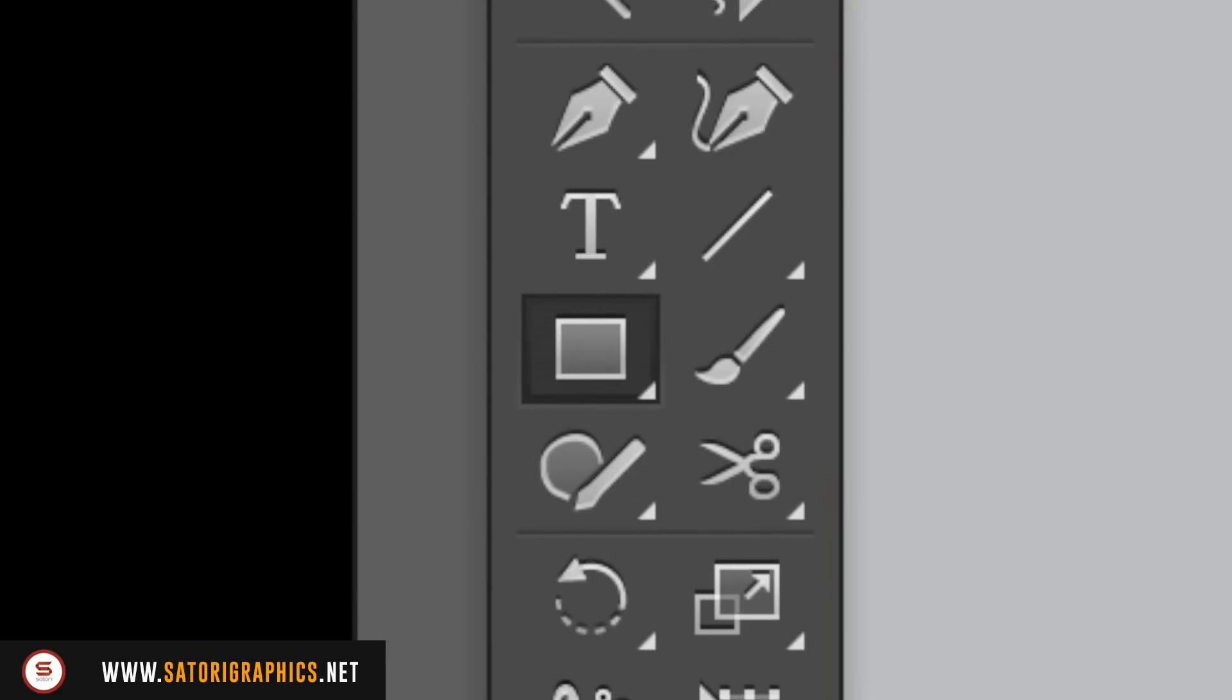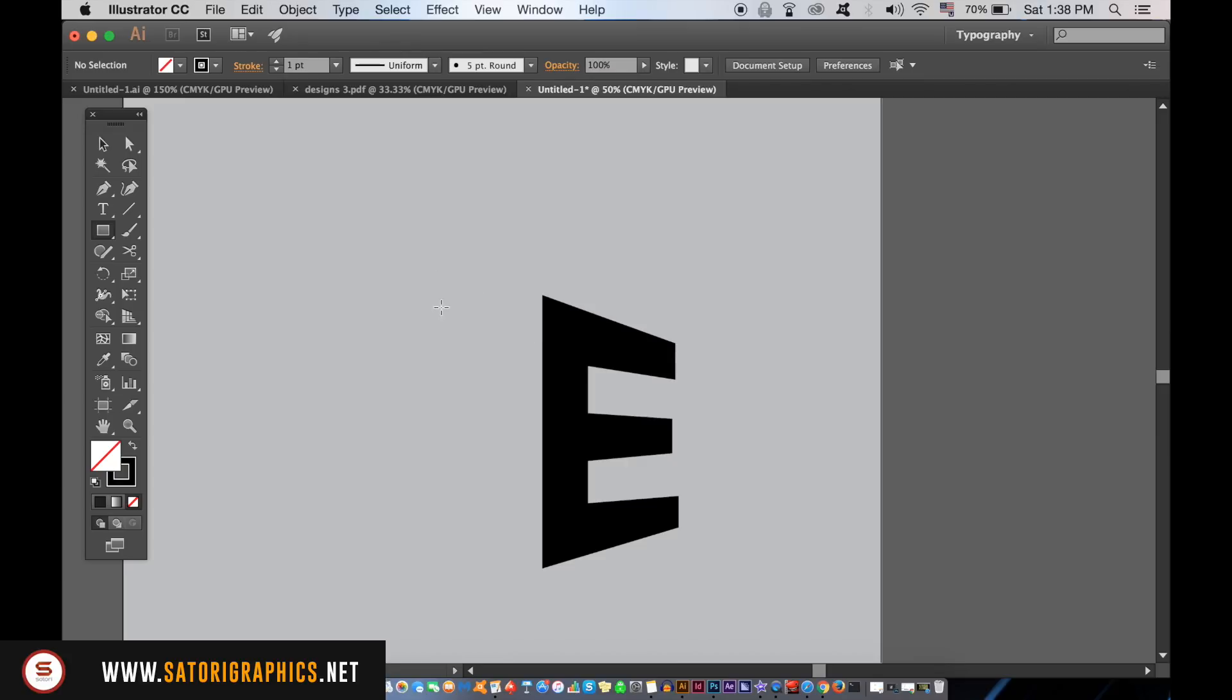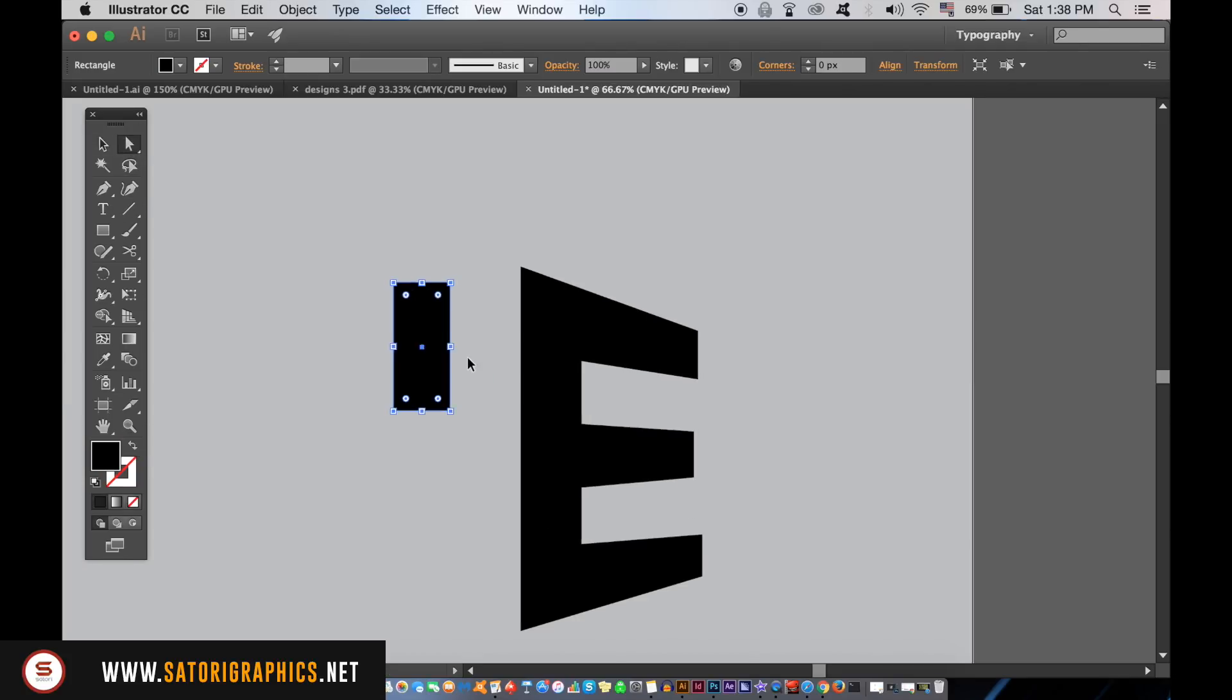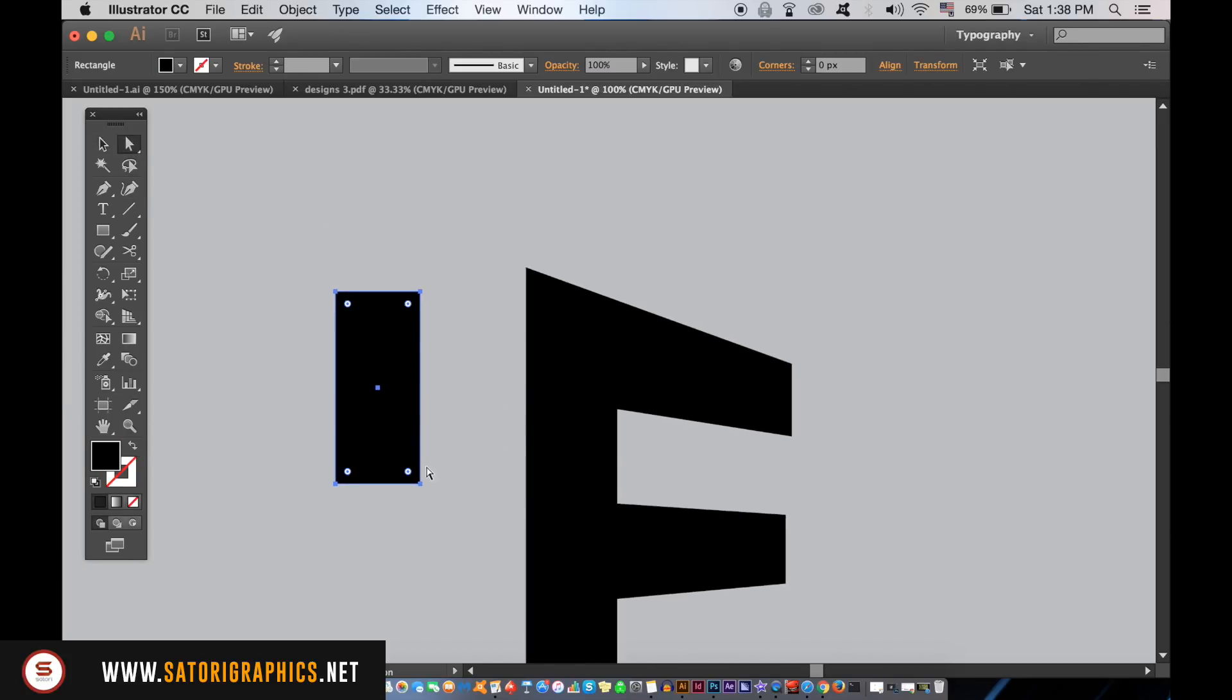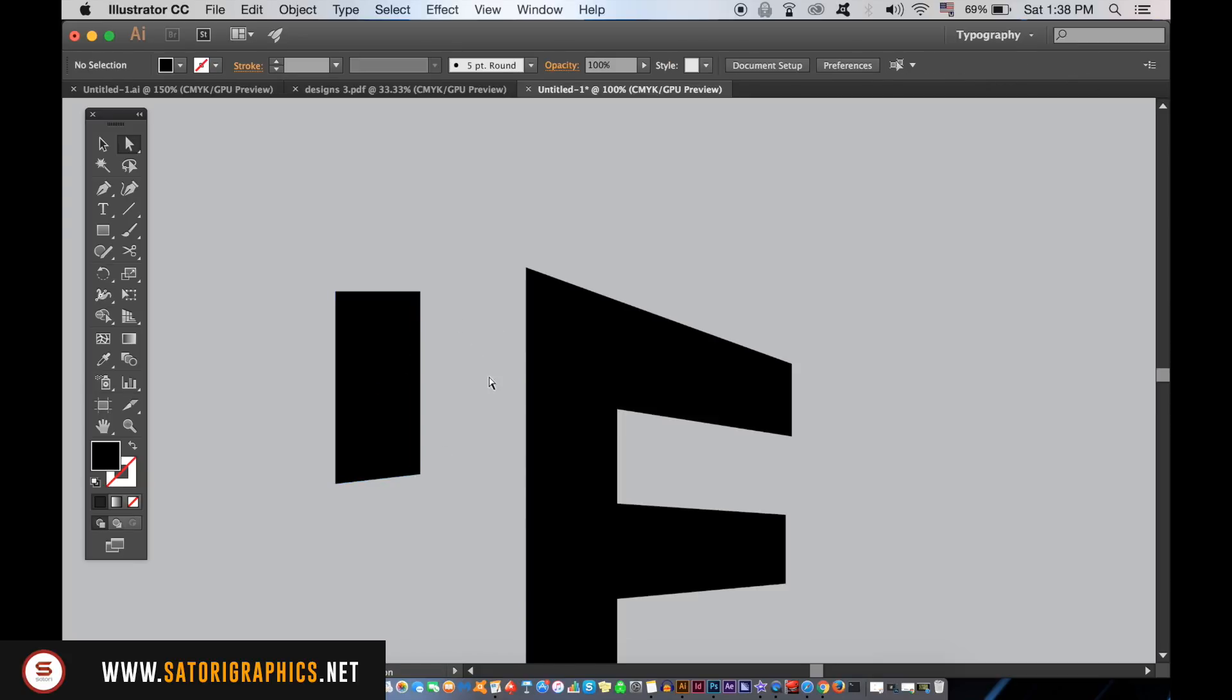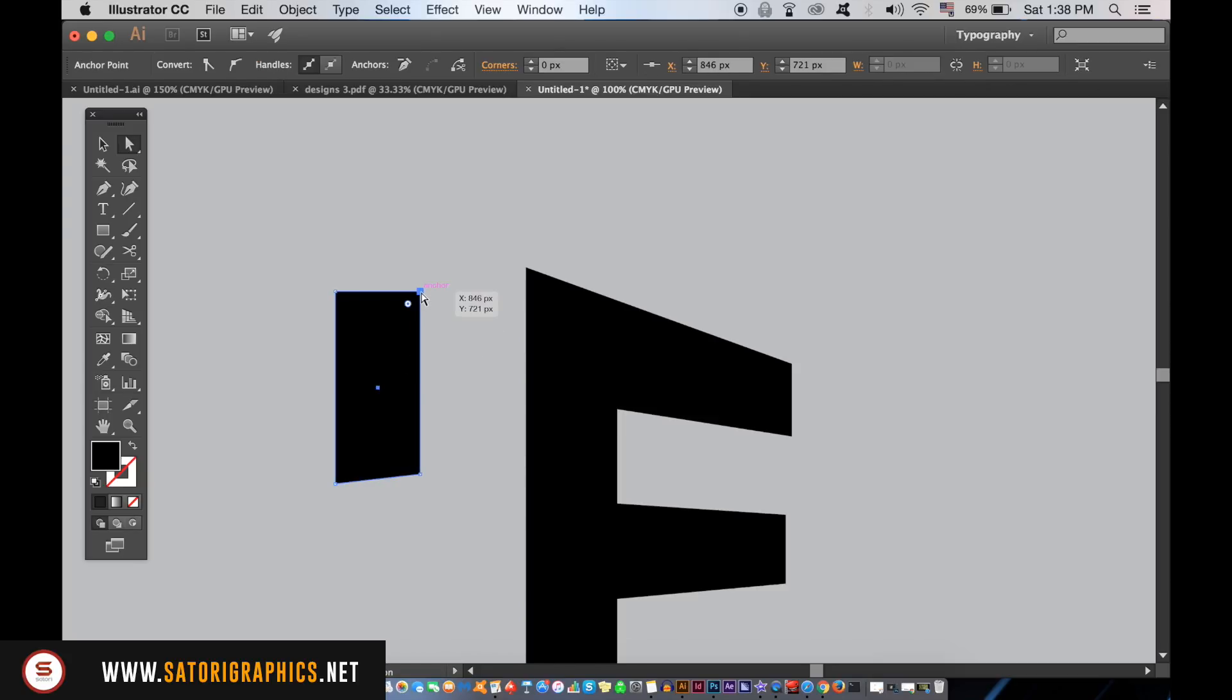Using the same shade of grey, take the rectangle tool and create a rectangle like so. We want to emulate the letter H by only showing shadow. So like before, use the Direct Selection tool to manipulate the anchor points of the shape to make the style for our minimal logo design today.